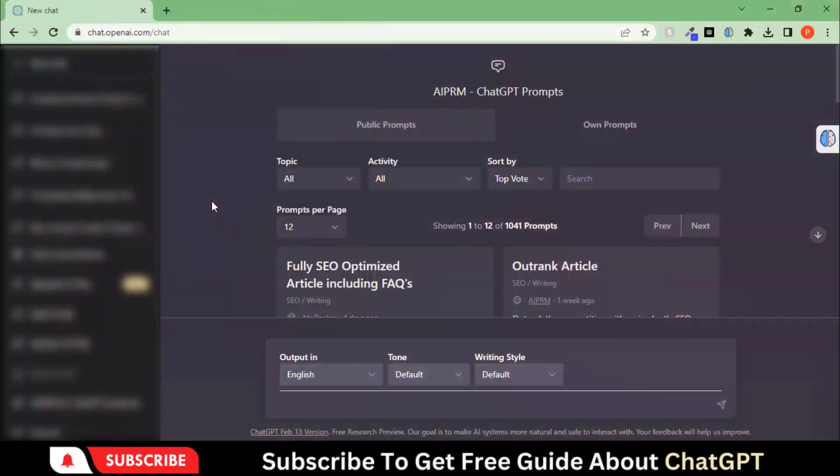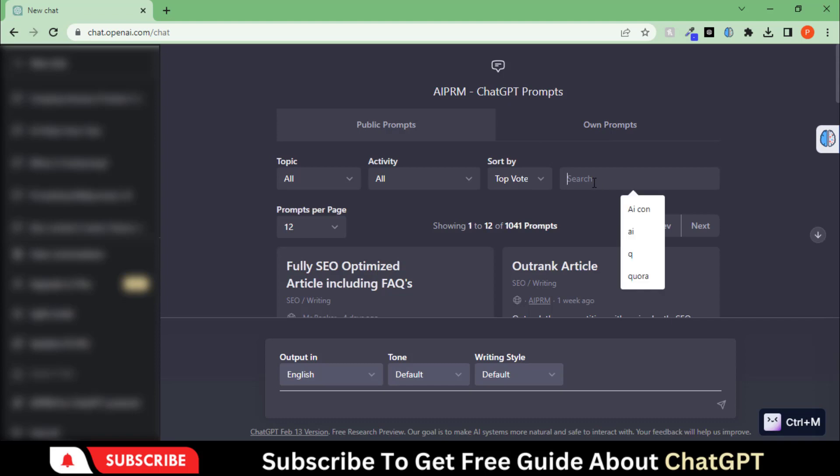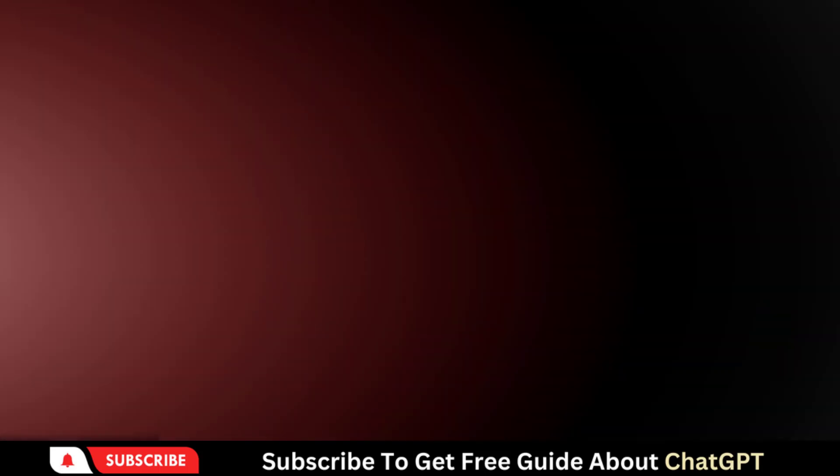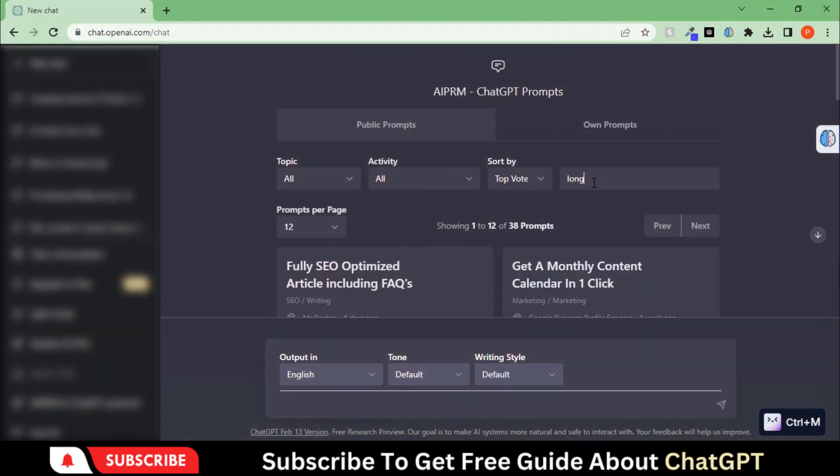Let's first test this Chrome extension. This extension provides prompts related to every field. Search for any long-form content prompt.